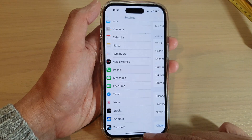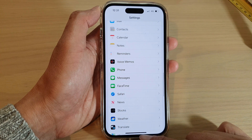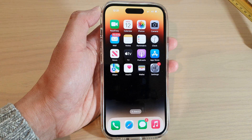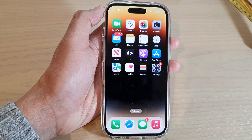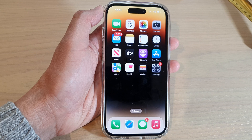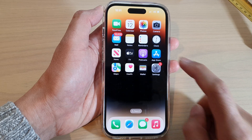First, let's go back to the home screen by swiping up at the bottom of the screen. Next, tap on the Settings icon on the home screen.